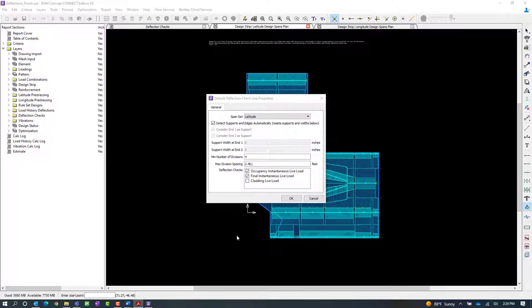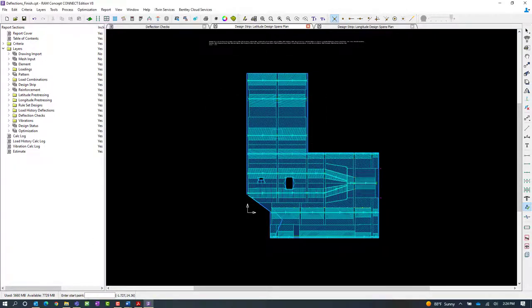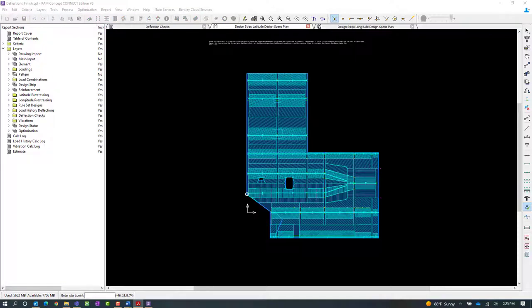That being said, let's go ahead and click OK and draw the deflection check lines as needed.